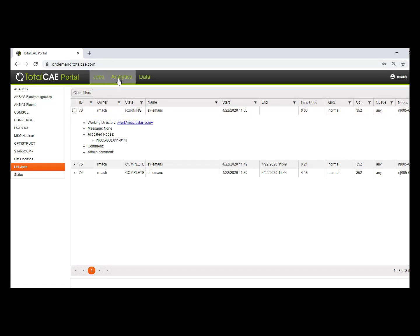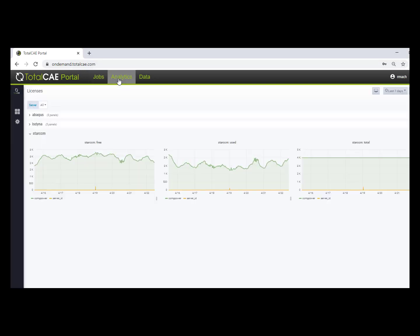Now you can also monitor your licensing and inside the TotalCAE portal see how much StarCCM Plus power licensing you're using, amongst other features.